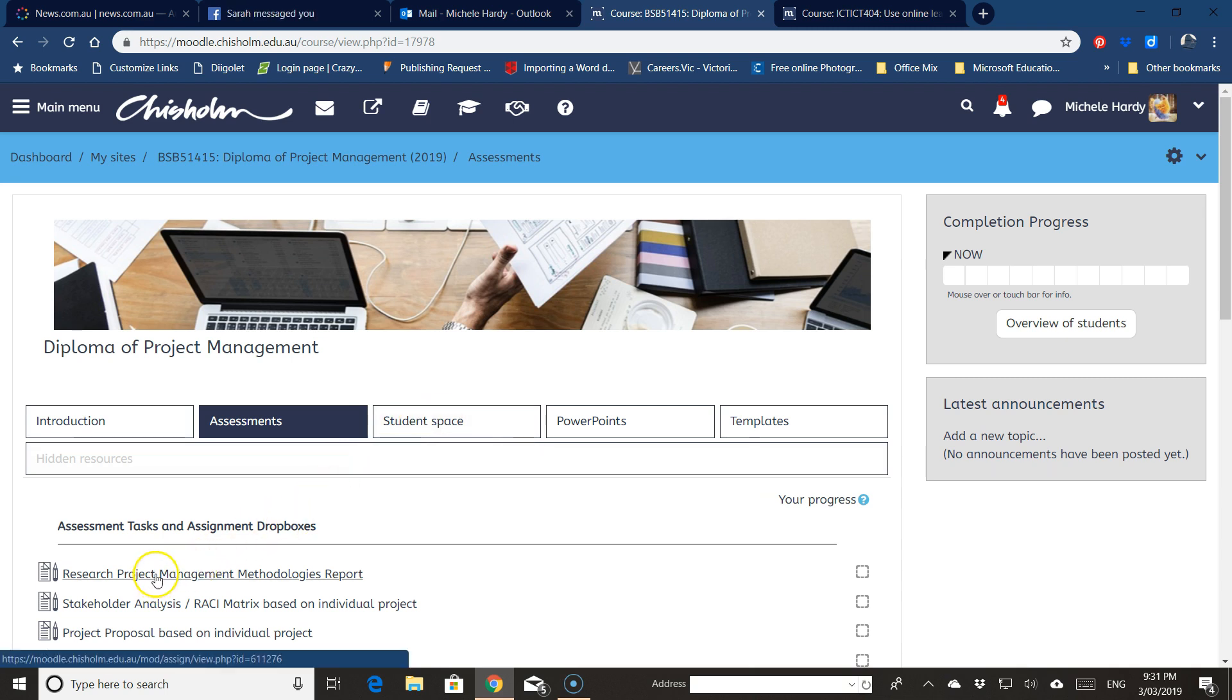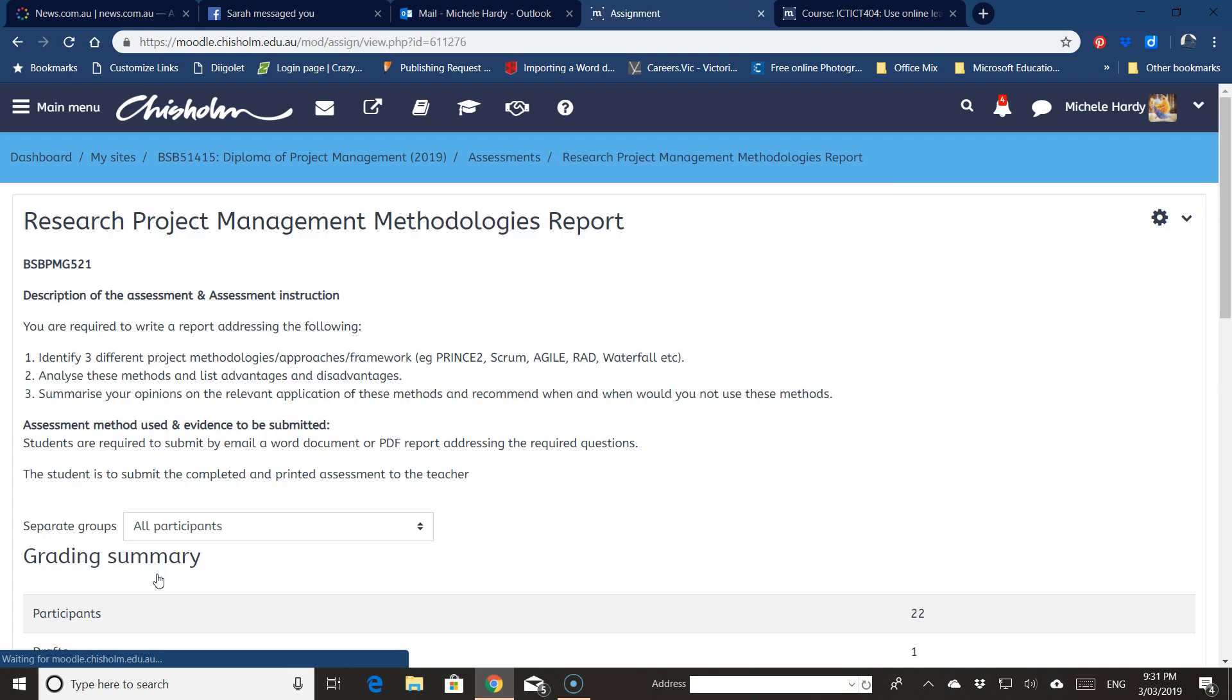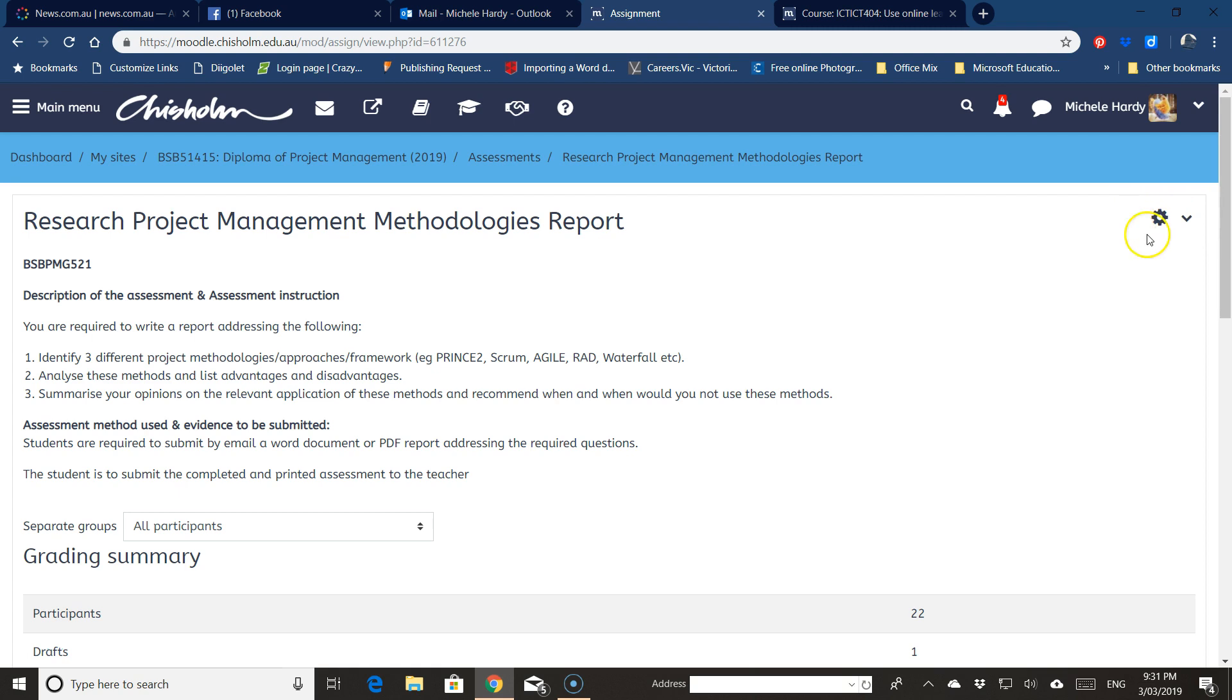Just click on the assessment, for example this one here. Wait till it comes up, and up in this top right hand corner you'll see this little setup thing, little flower picture.